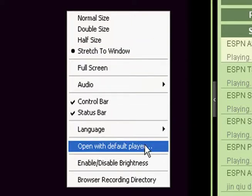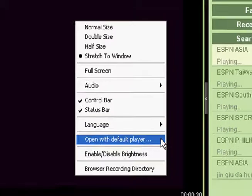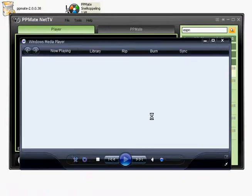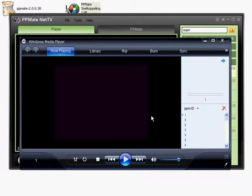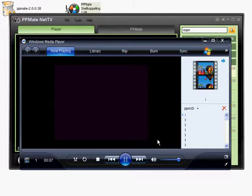But you can also watch the stream in your default player. In our case the Windows Media Player. Just click on it and the media will be loaded into Windows Media Player.